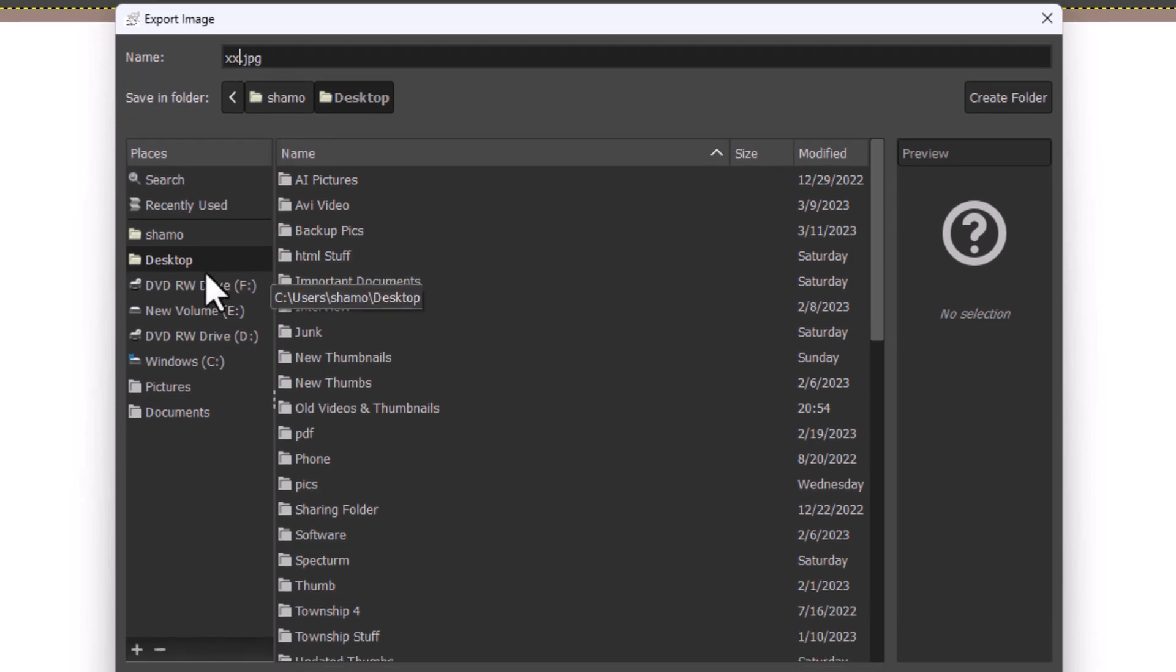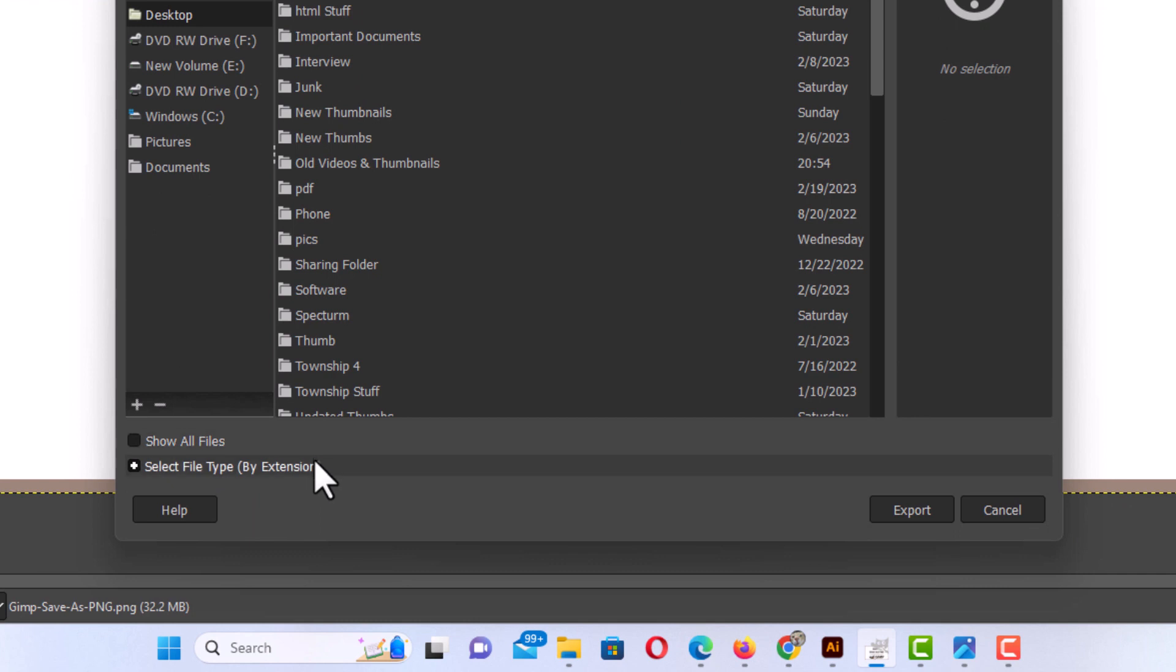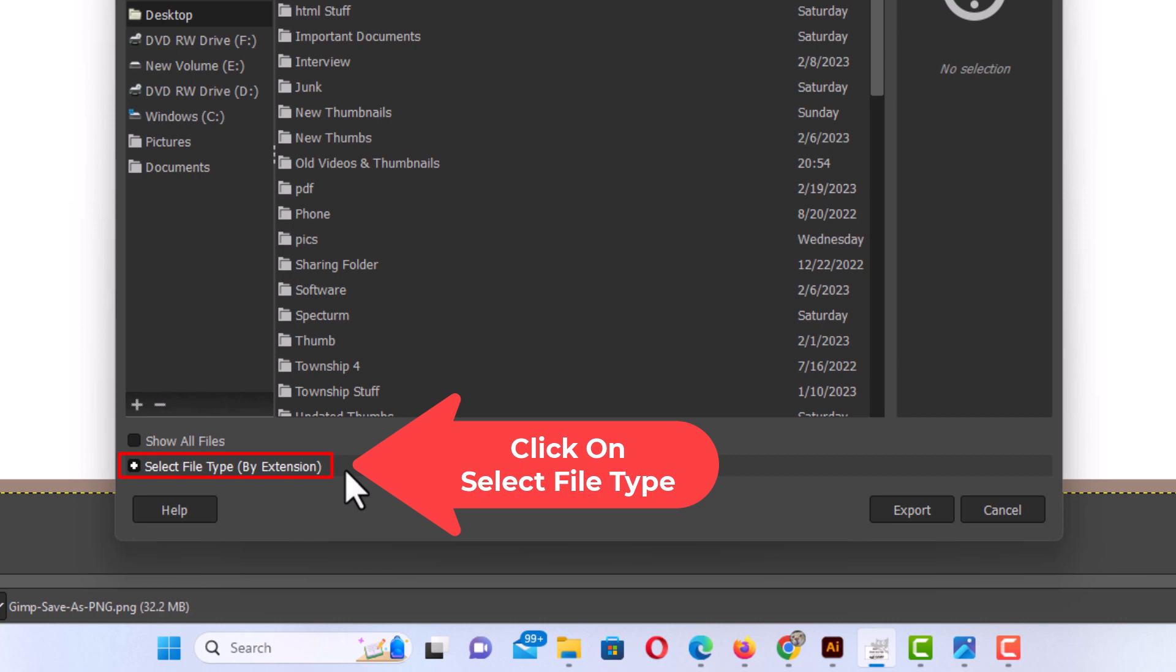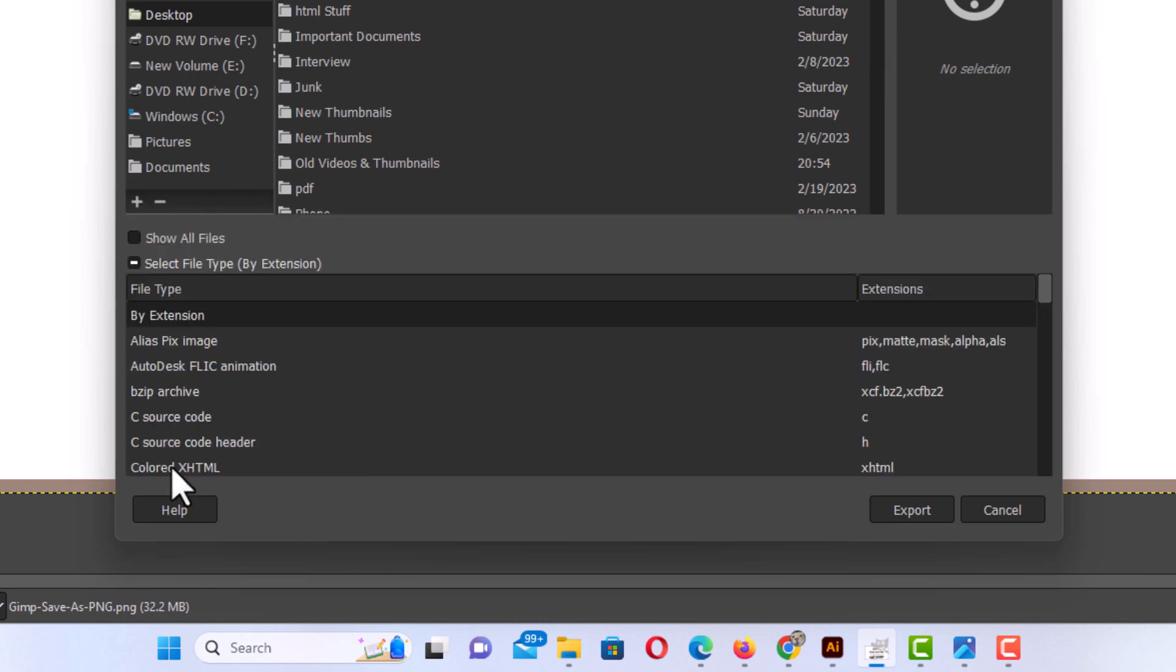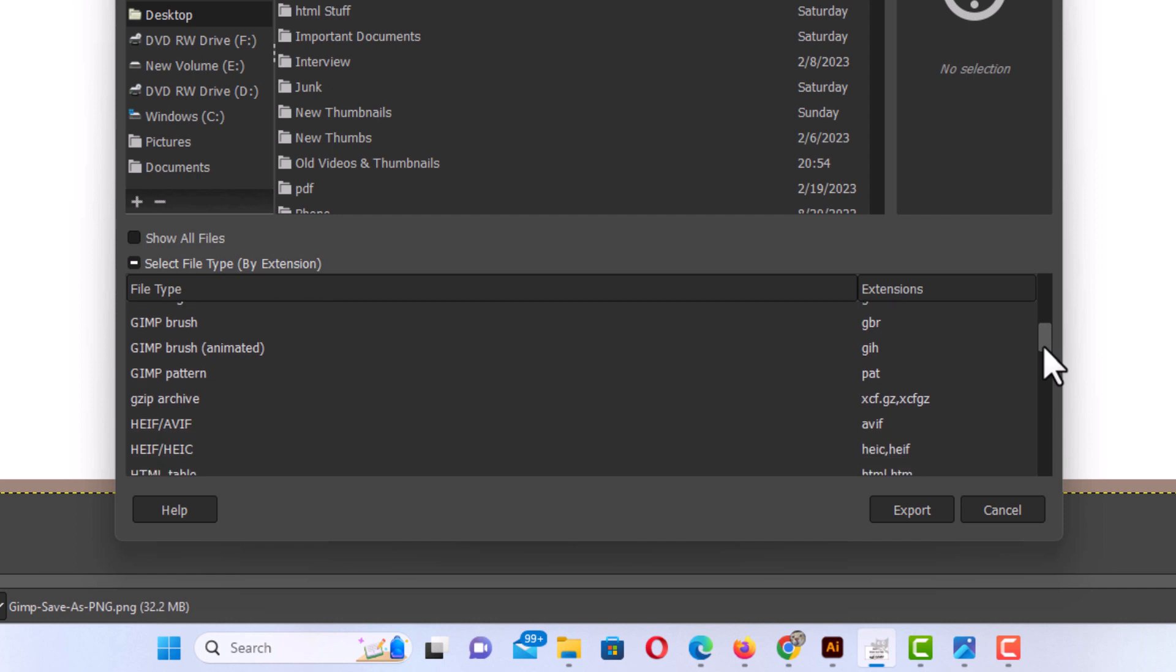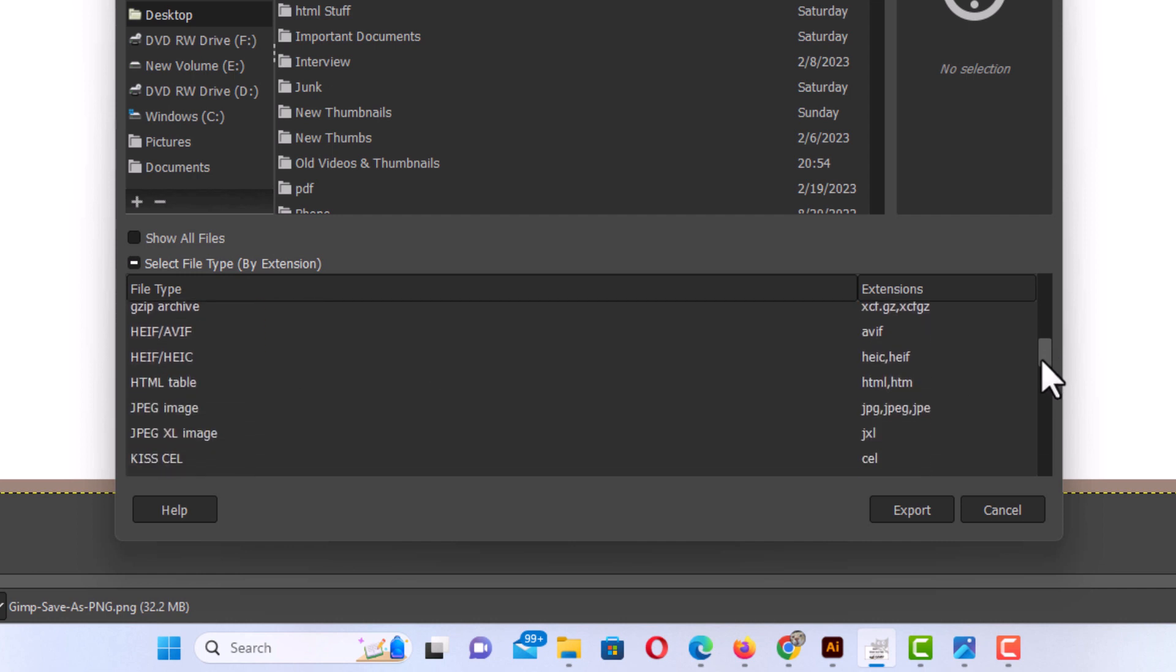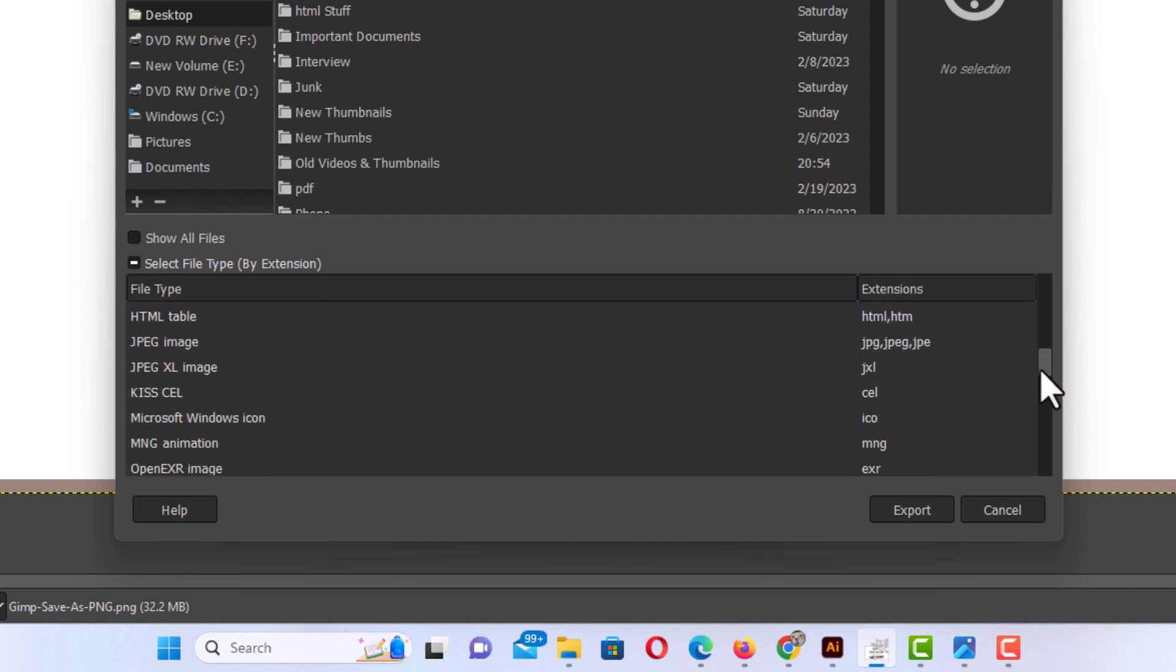Then you go down toward the bottom to where it says select file type and you want to click on select file type. From here it gives you a whole lot of different options to save your work. I'm going to use the slider to pull down. They're in alphabetic order. There's JPEG right there.